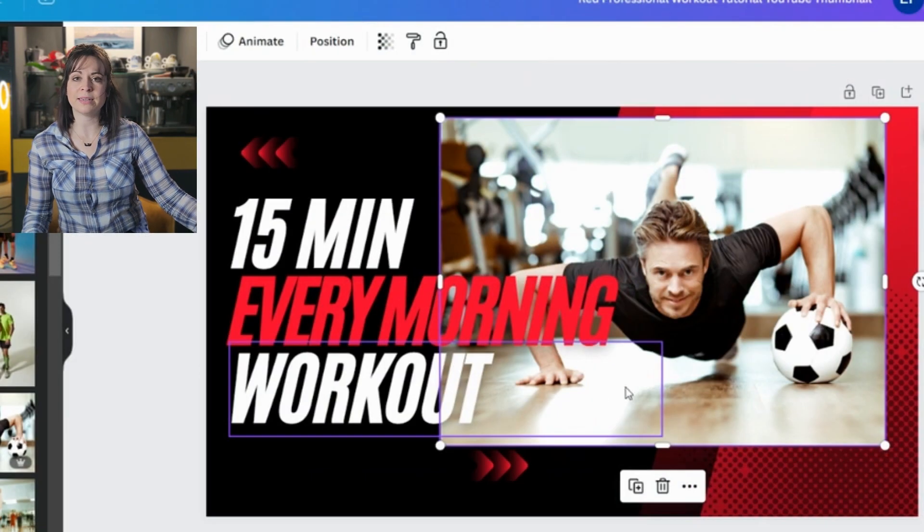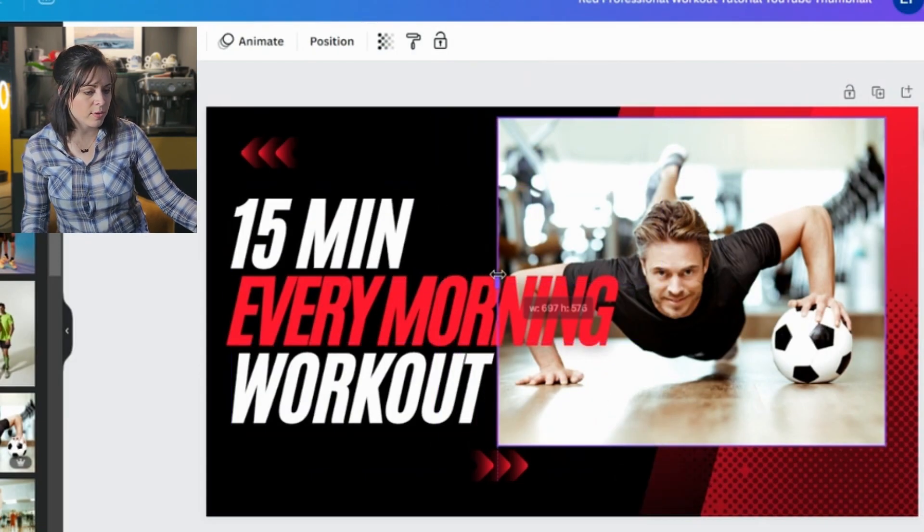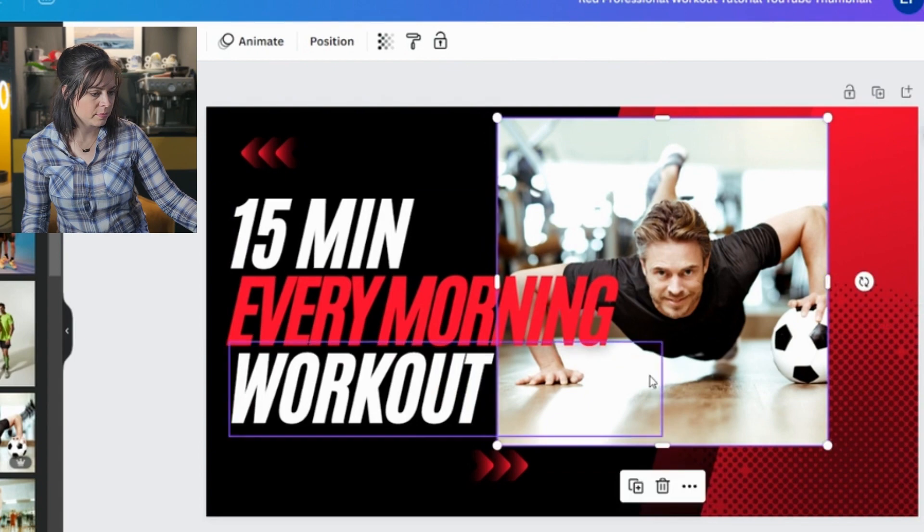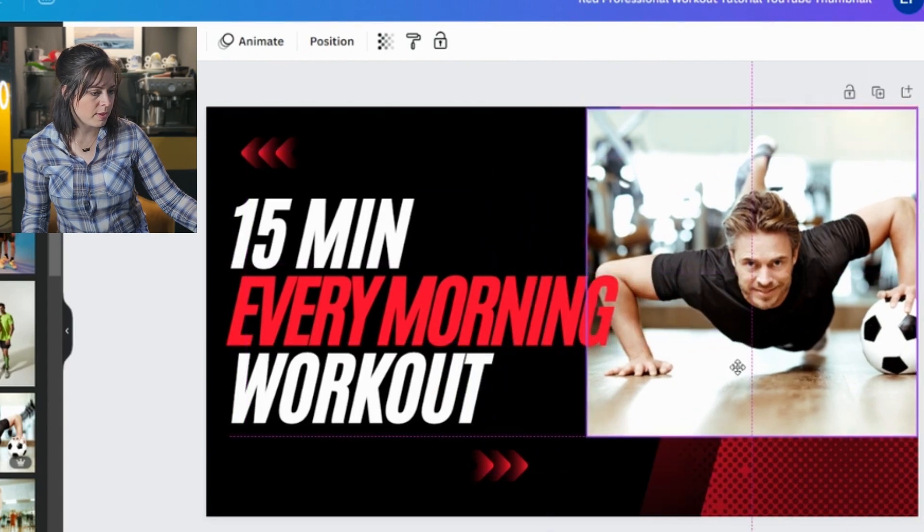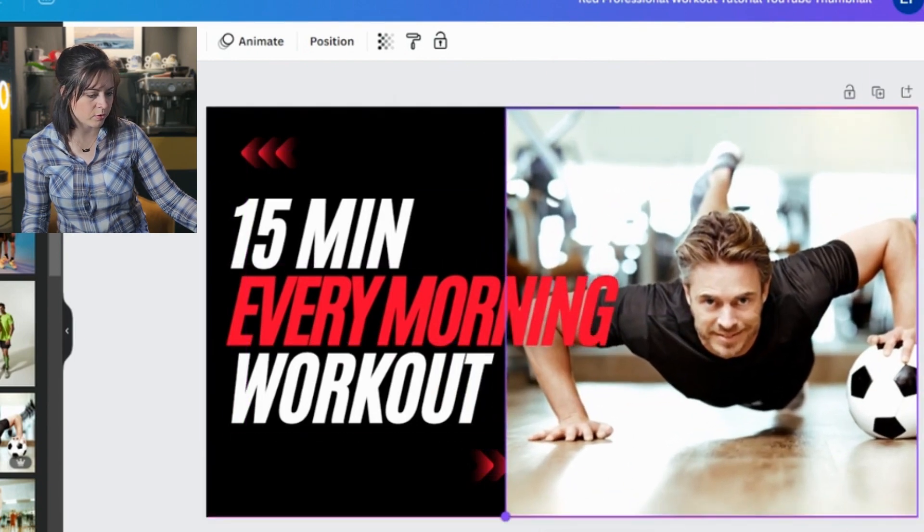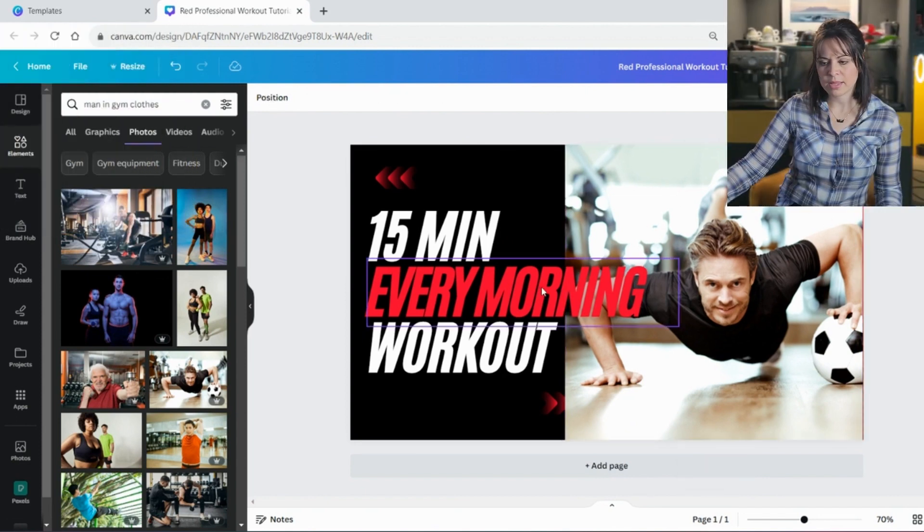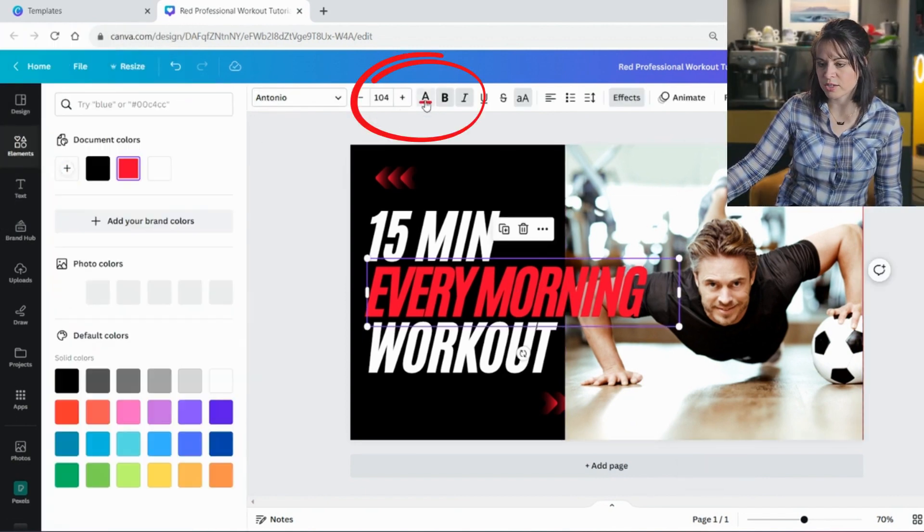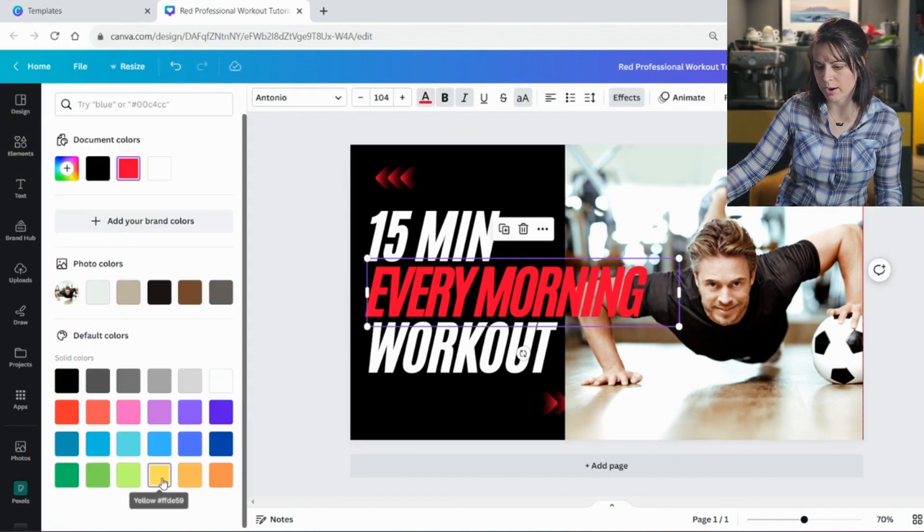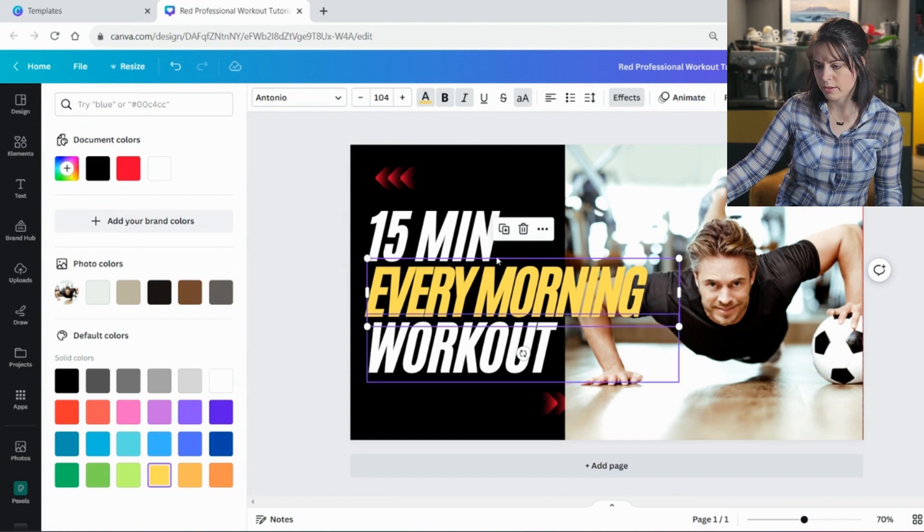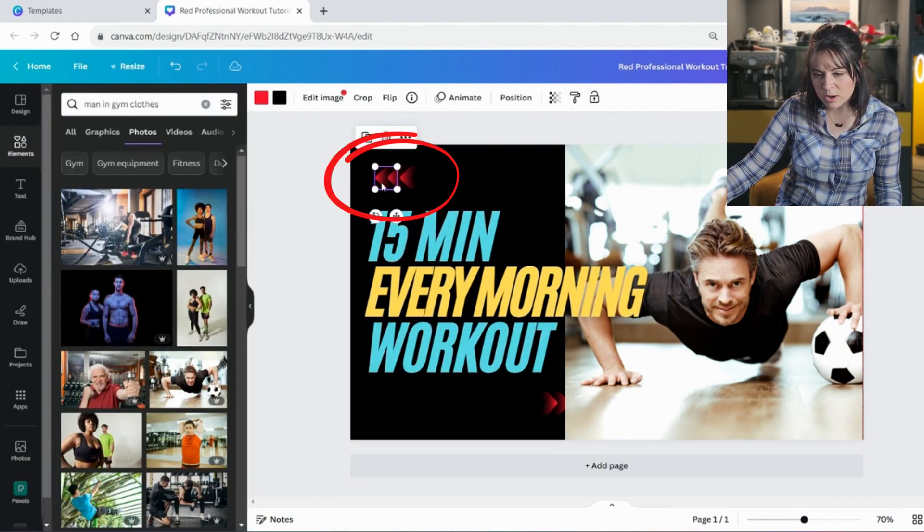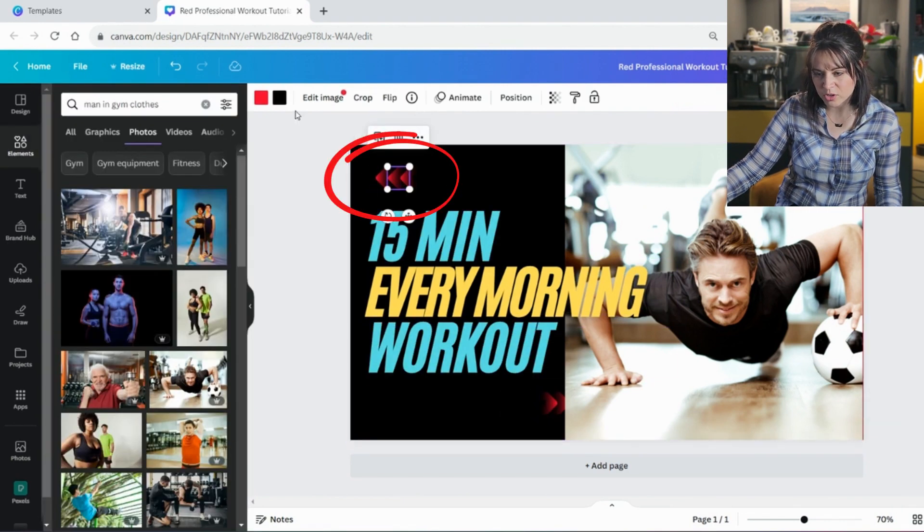So now I can decide what do I want to do with it. Do I want to adjust the picture? Maybe I want to fill the background and see what that looks like. But then the text turns out. So now I'm going to change my text color to maybe a bright yellow.